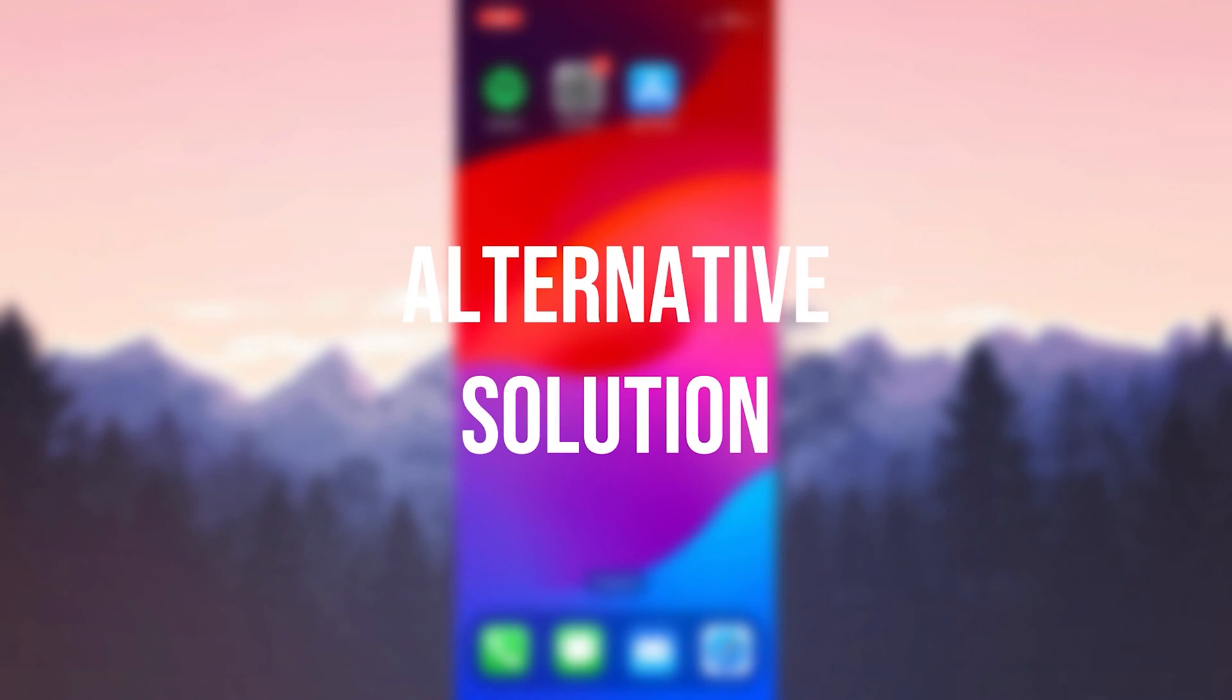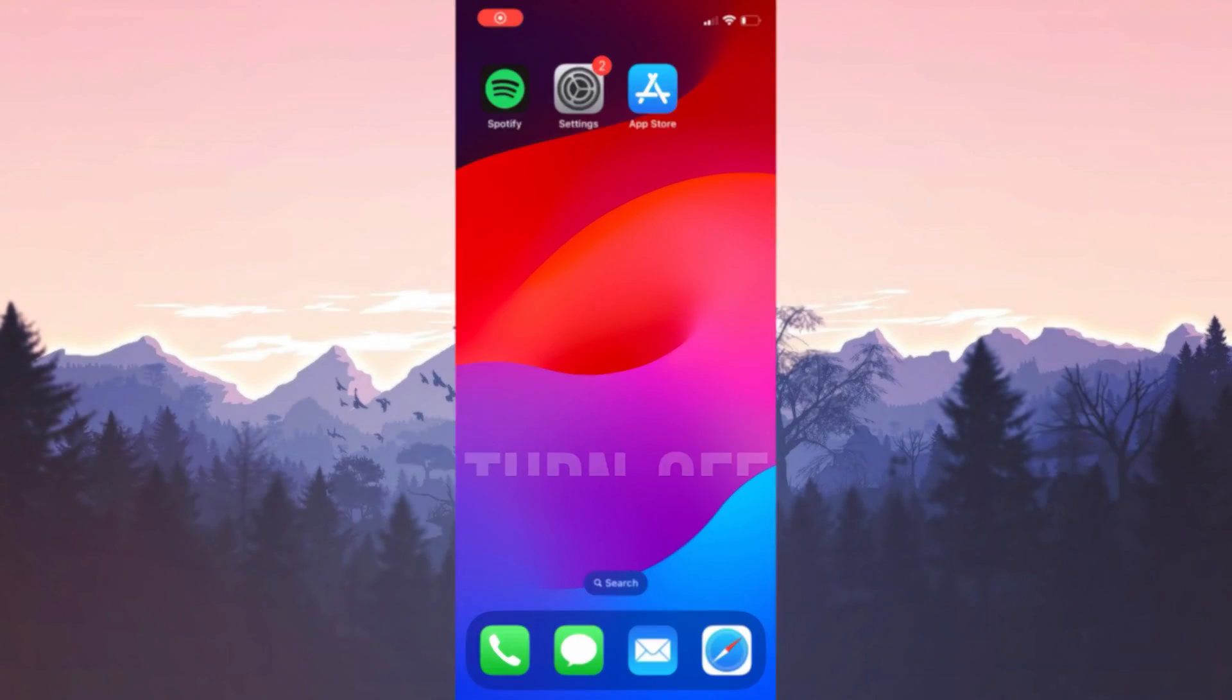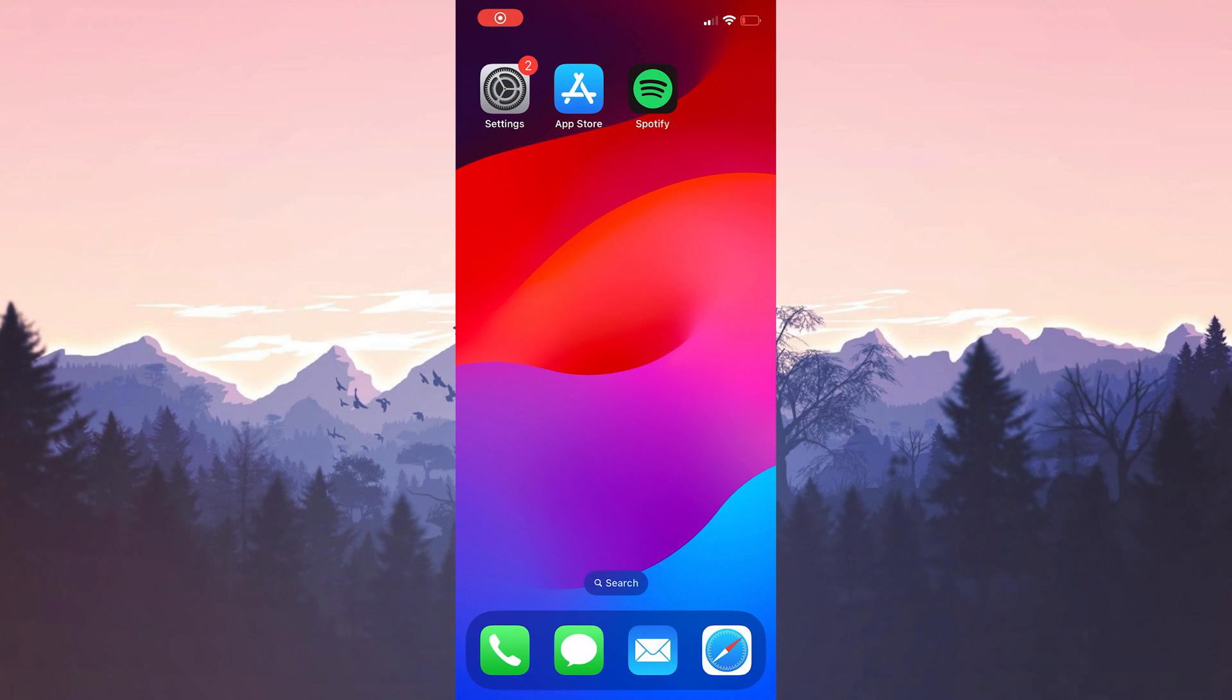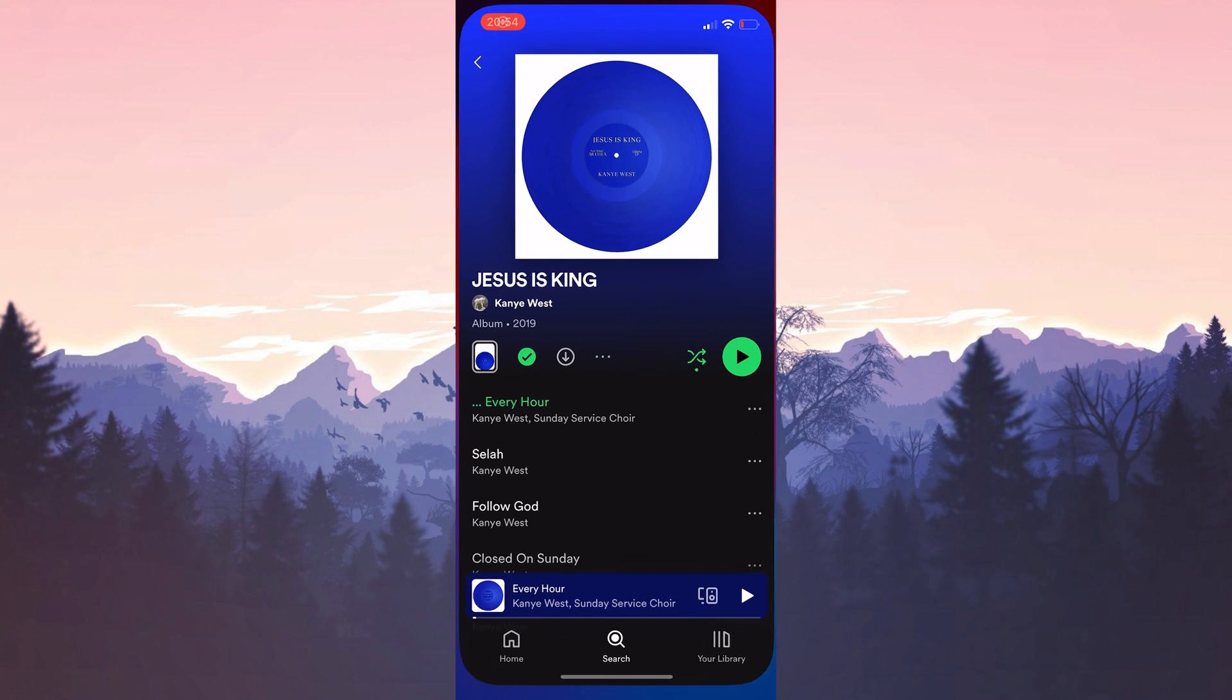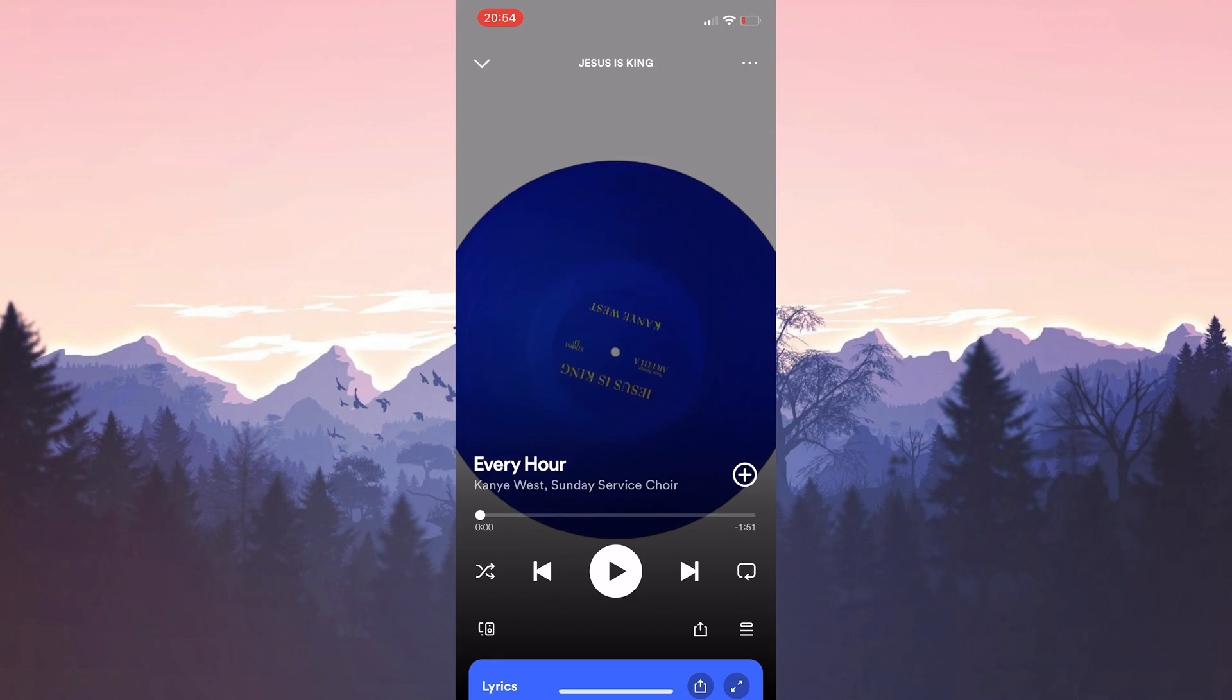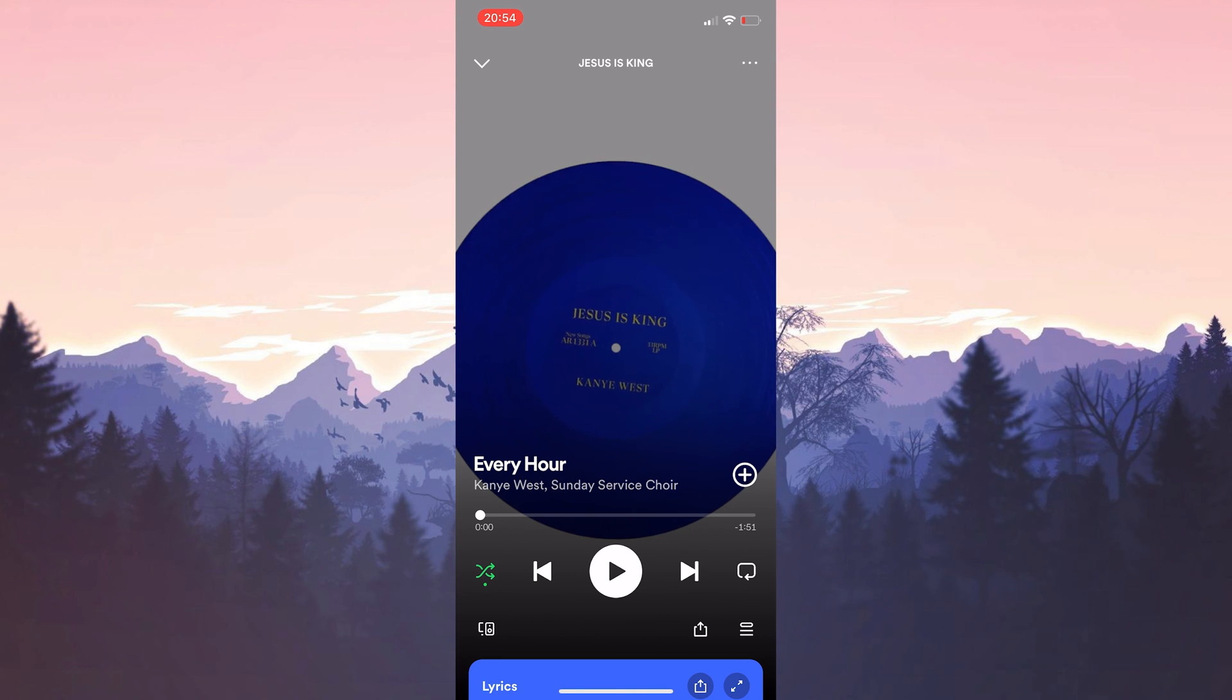The alternative solution is to turn off shuffle. Someone on Reddit mentioned that the problem was solved after turning off shuffle play. You can also try to solve your problem with this alternative solution.